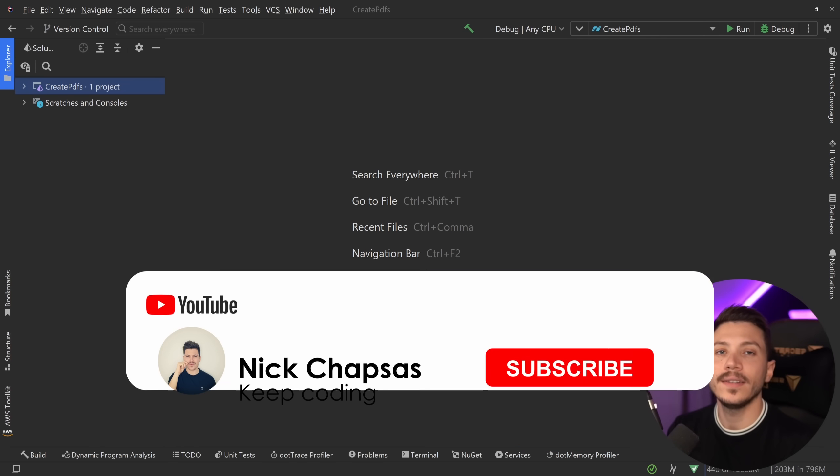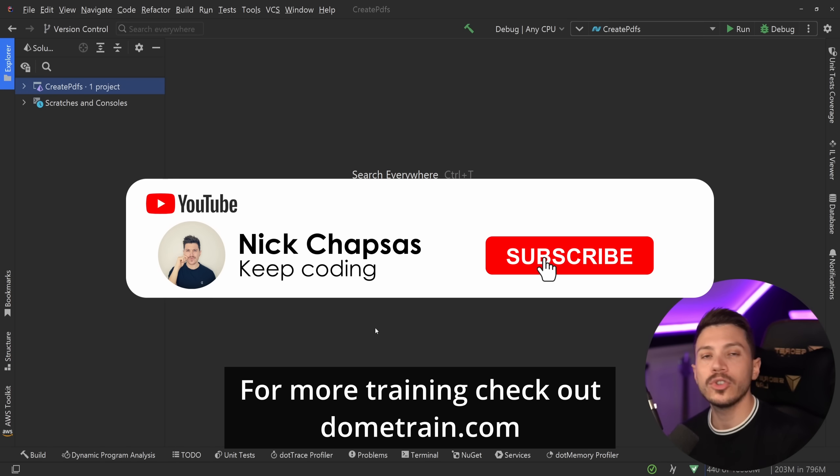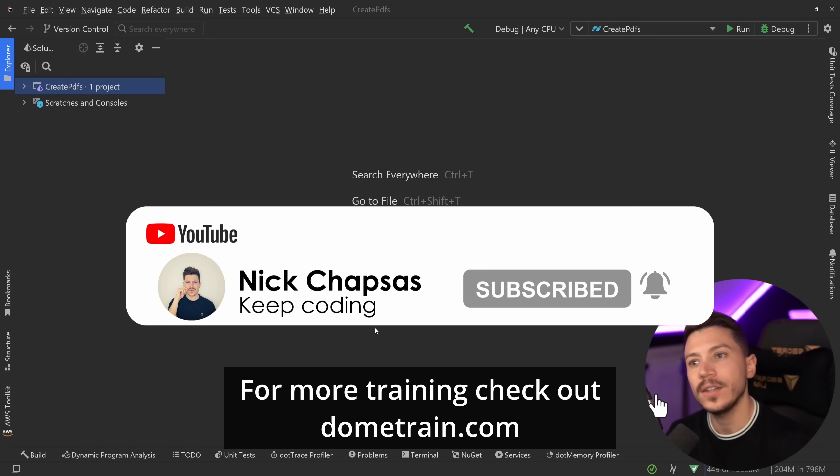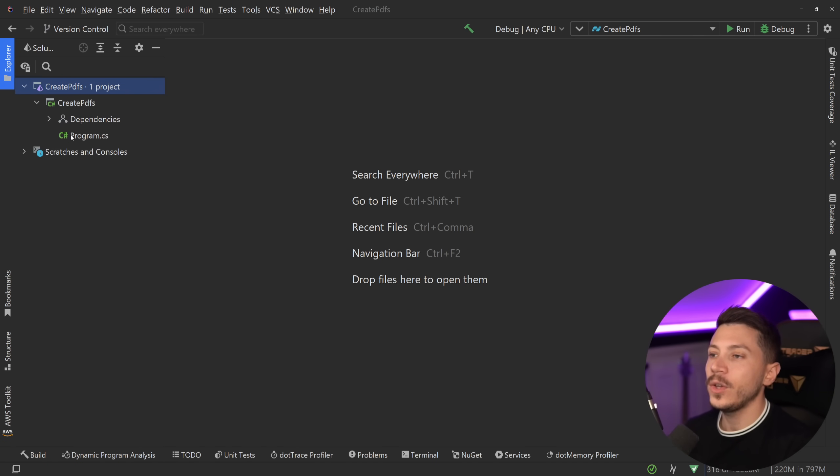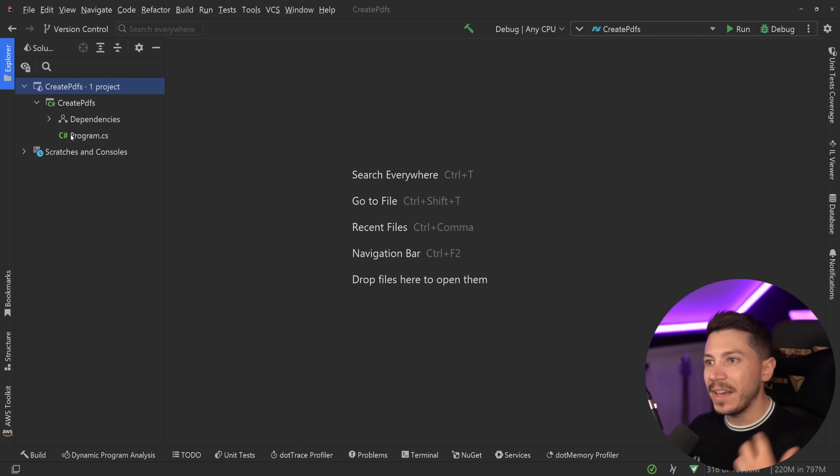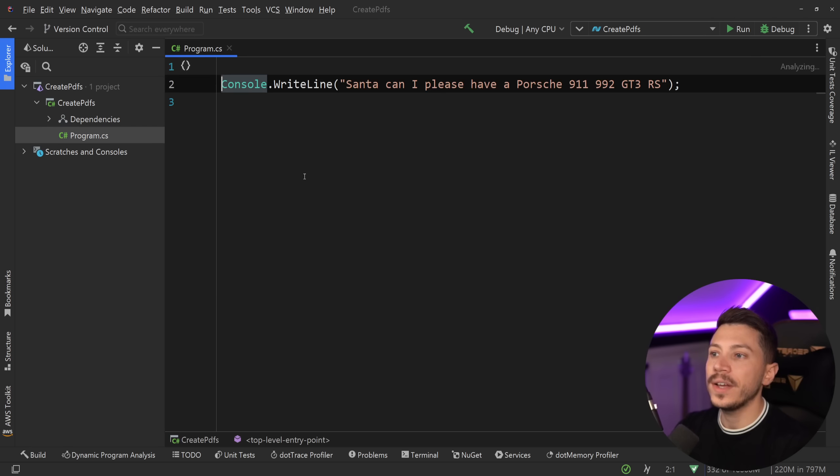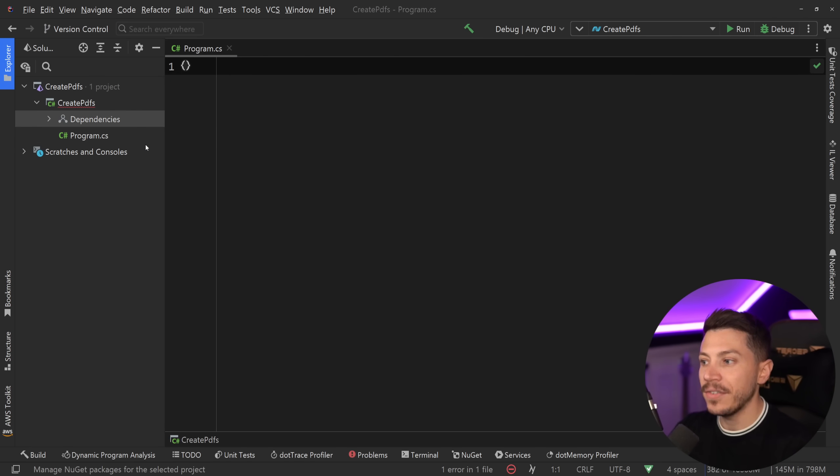If you like this content and want to see more, make sure you subscribe and check out my courses on dometrain.com. So let me show you what I have here. What I'm going to do in this video is show you how we can build a very simple PDF page, and we're going to do that by using a library called QuestPDF.